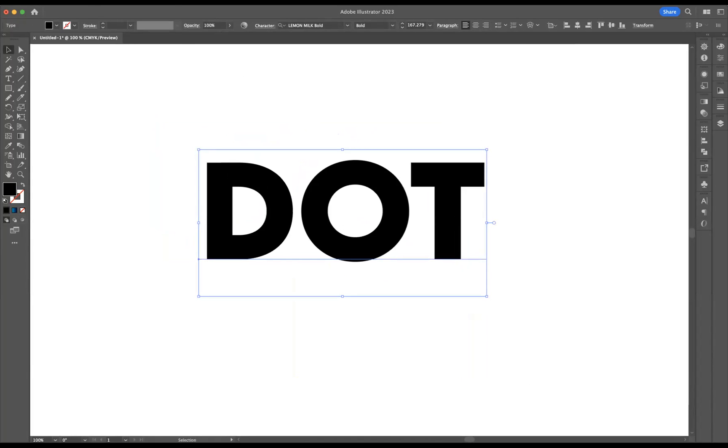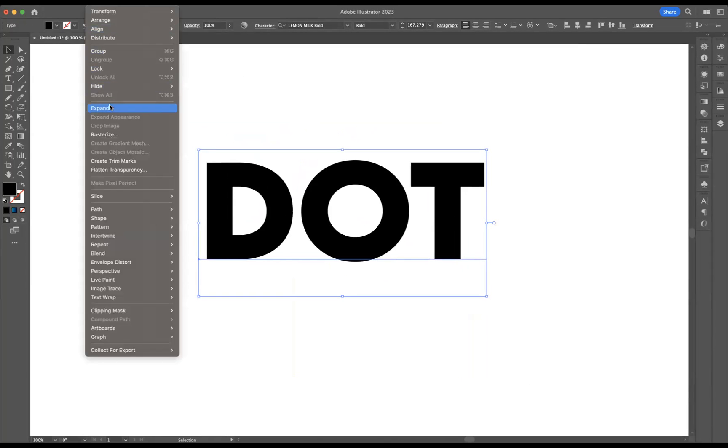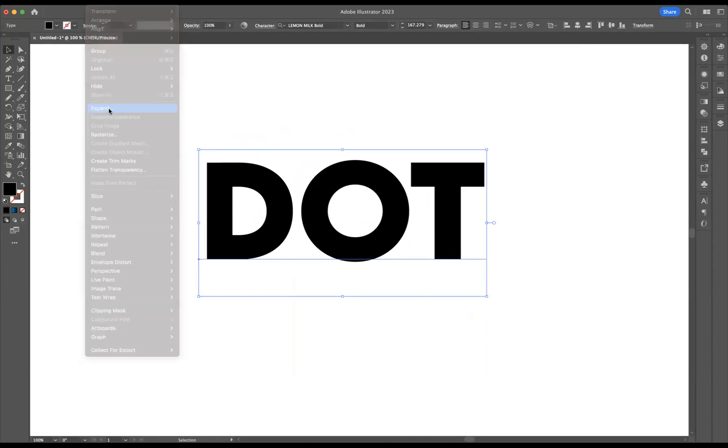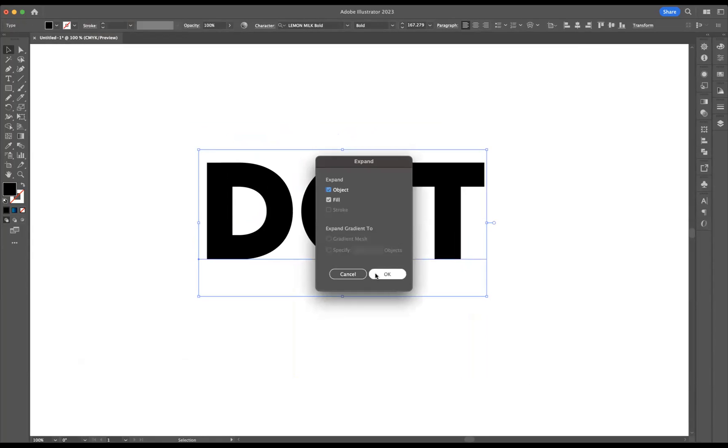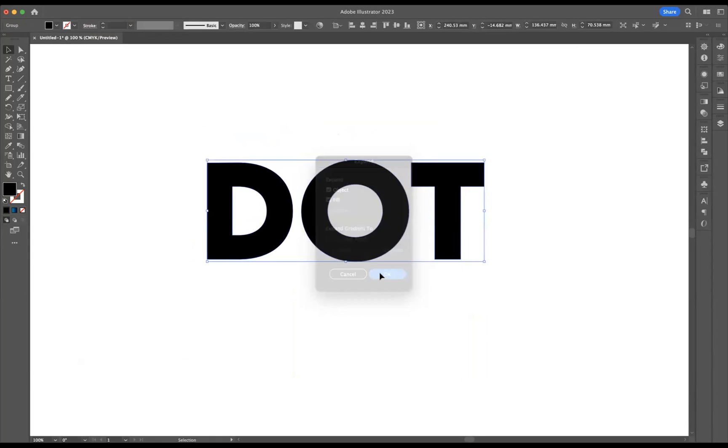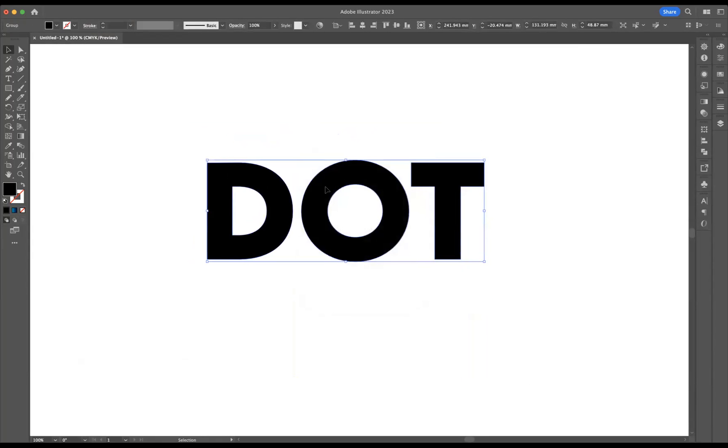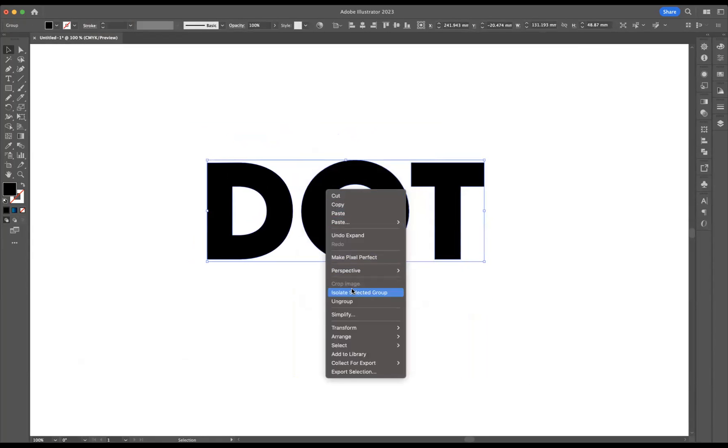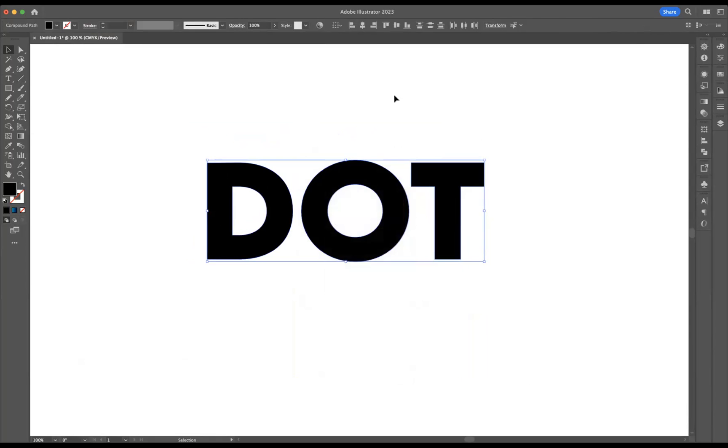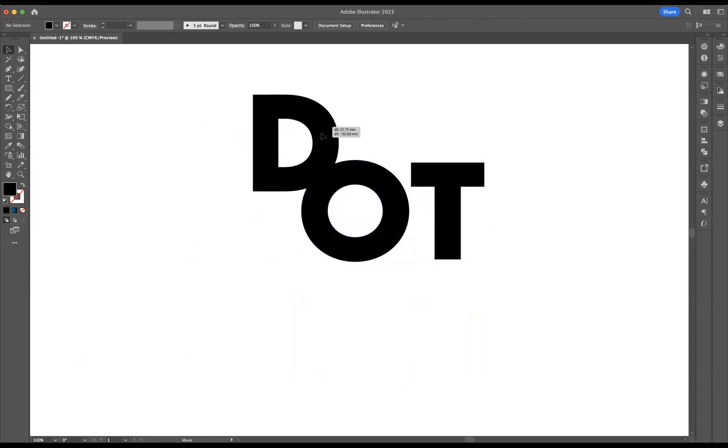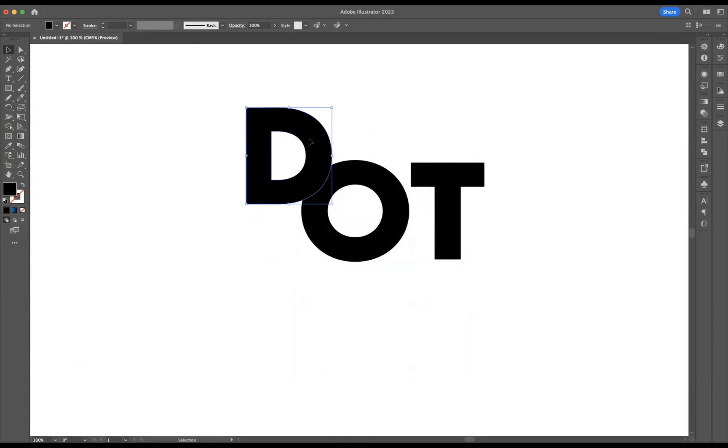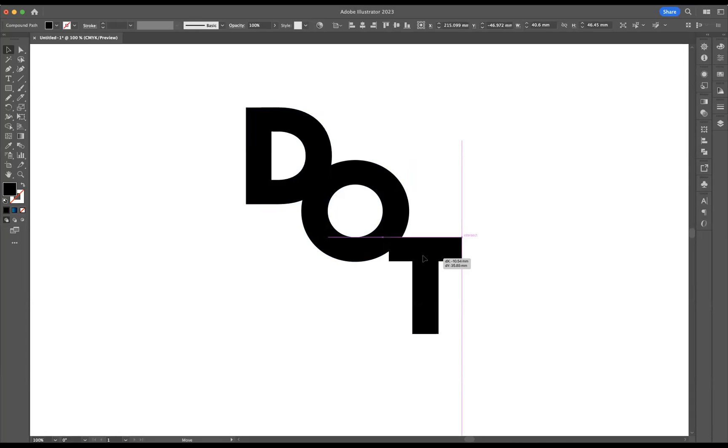Now with that selected, I'm going to go to object, expand, and let's press okay. What I need to do is now right click and ungroup this text here. So now if I move this D probably around that amount there, and let's move the T to a point about there.